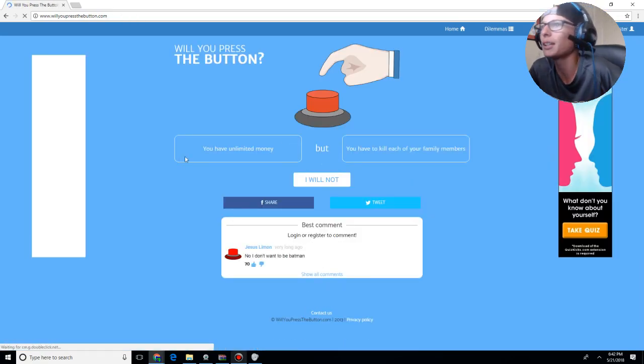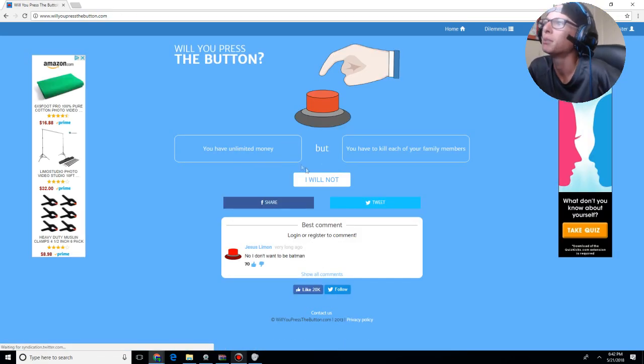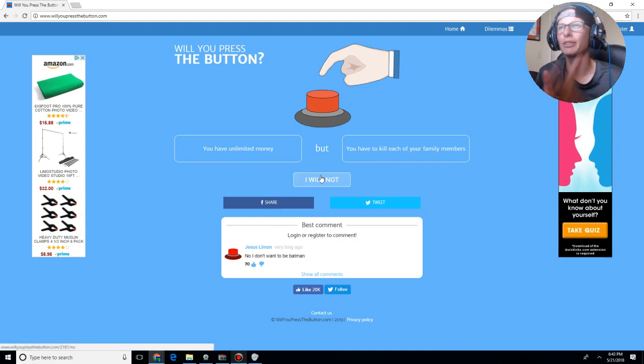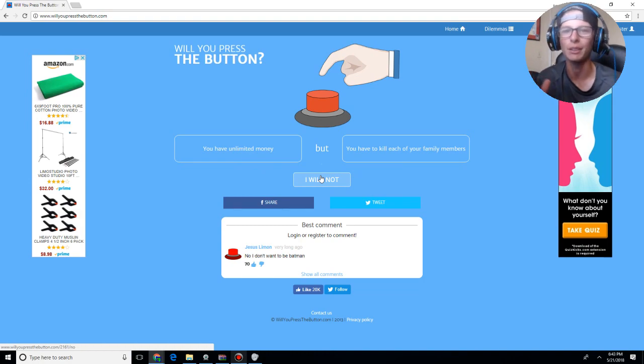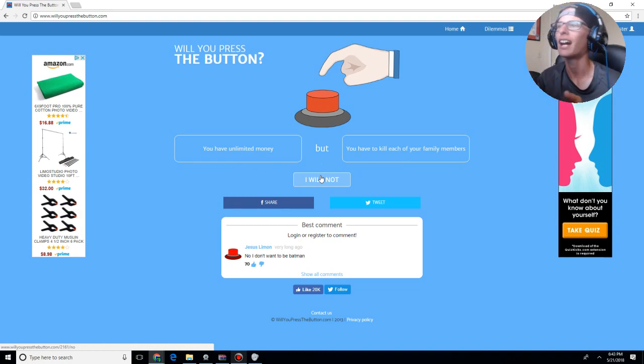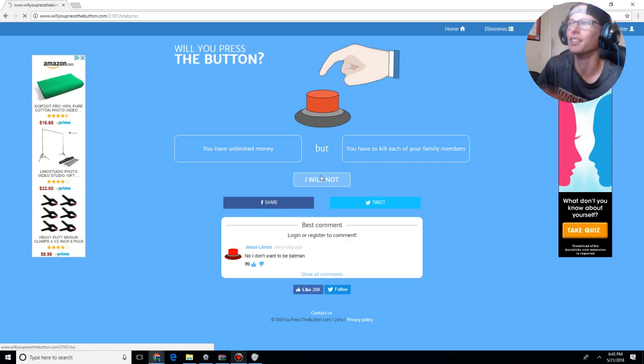You have unlimited money, but you have to kill each of your family members. Okay, so it's kind of the choice. Would you rather choose money or killing your family? First of all, you're committing murder just to have money. I will not press the button.